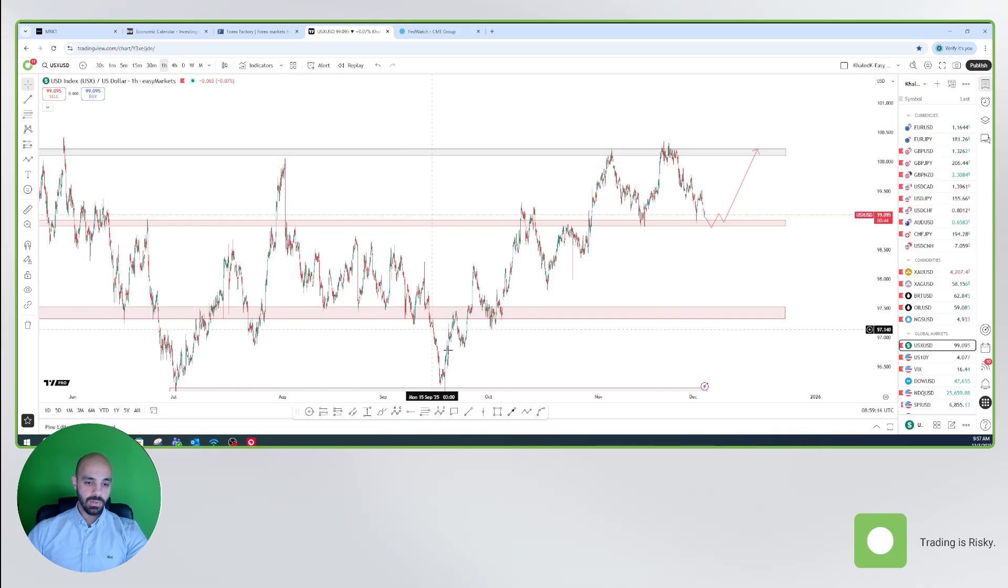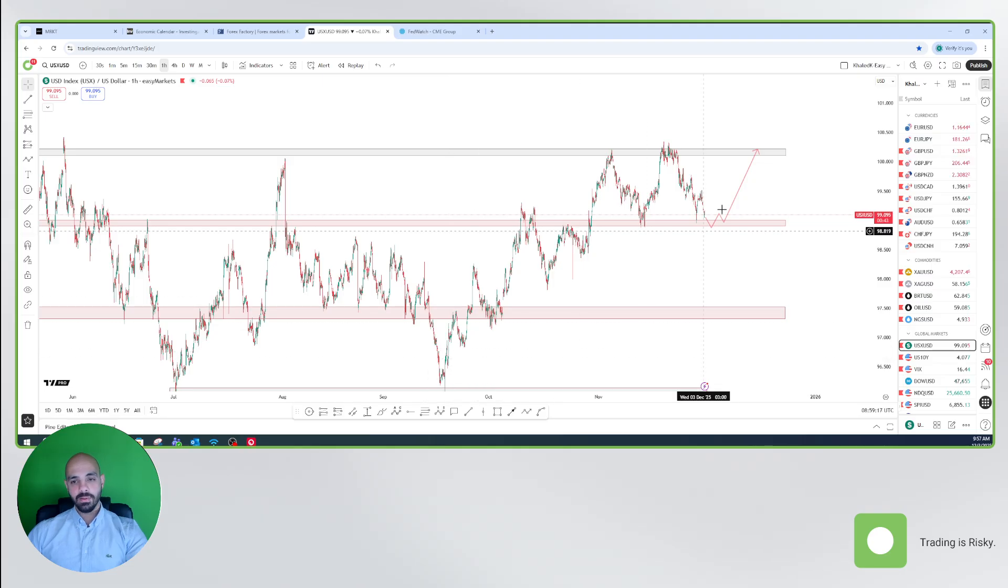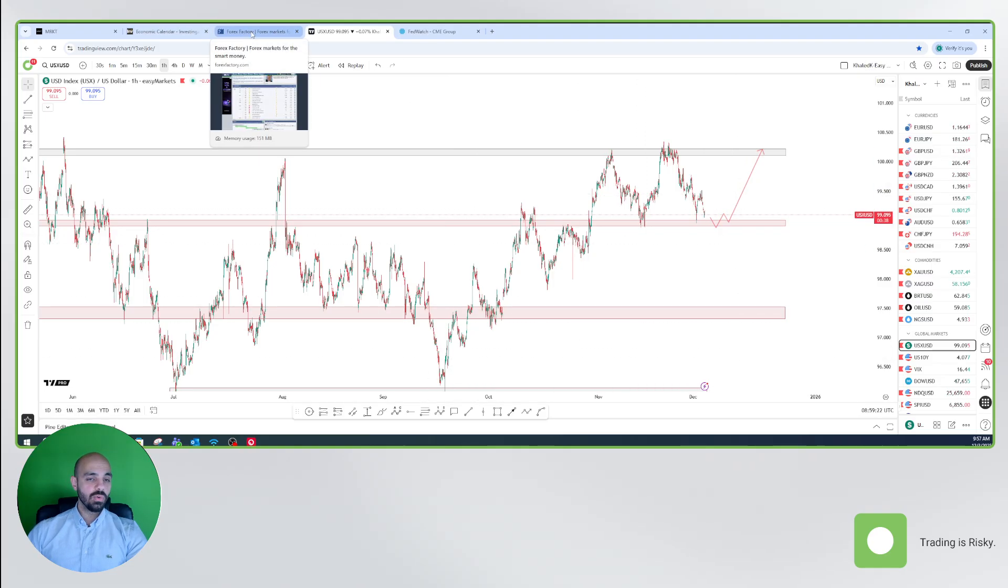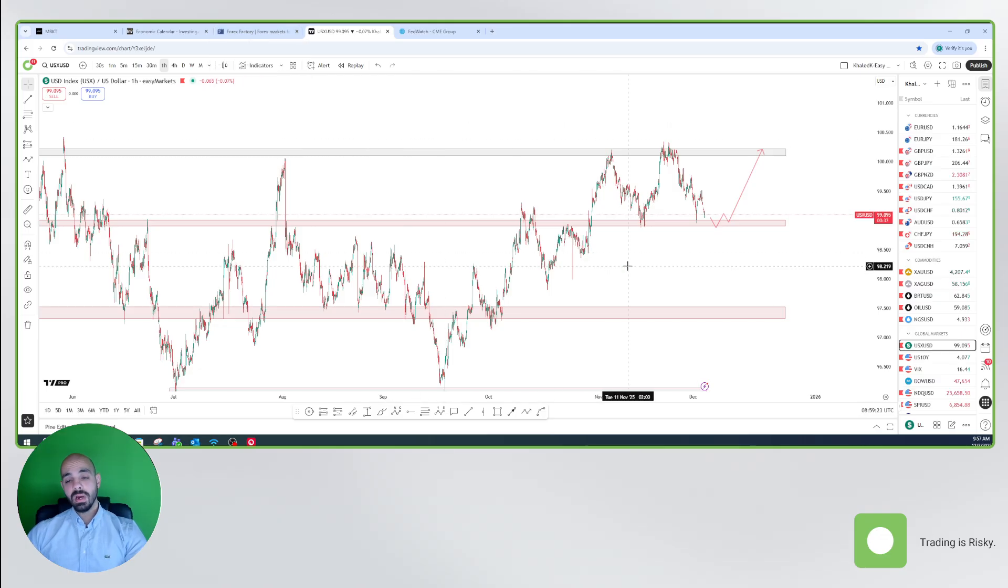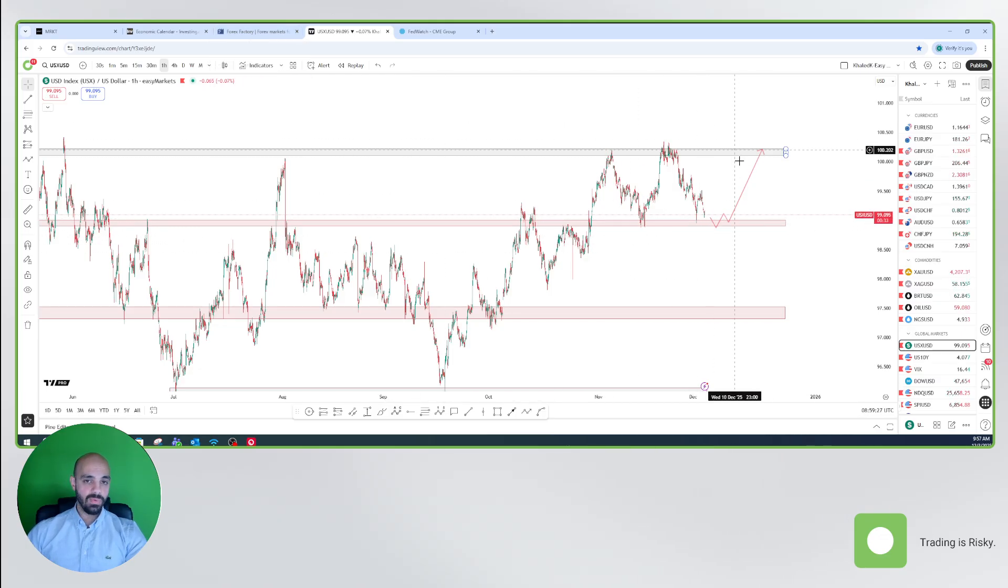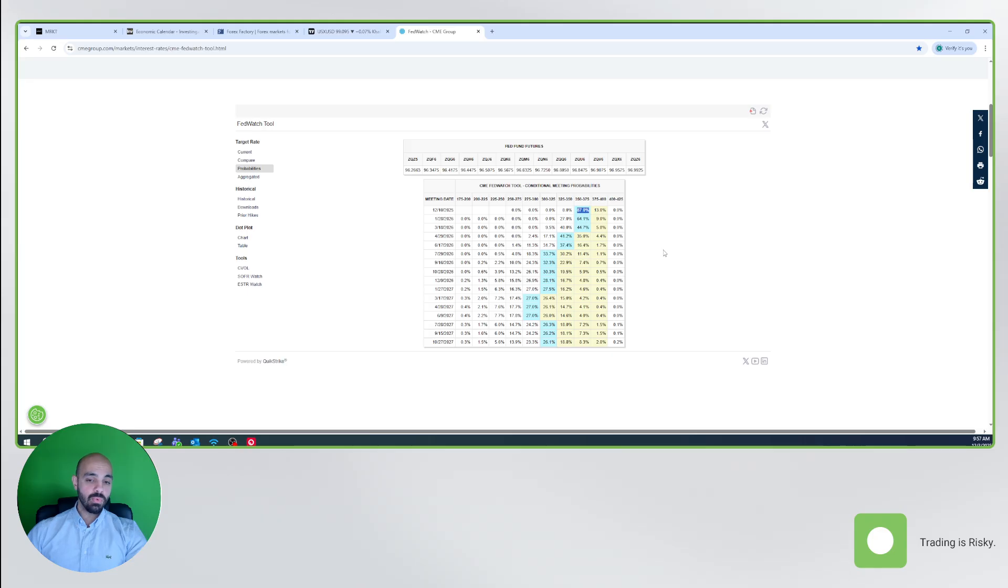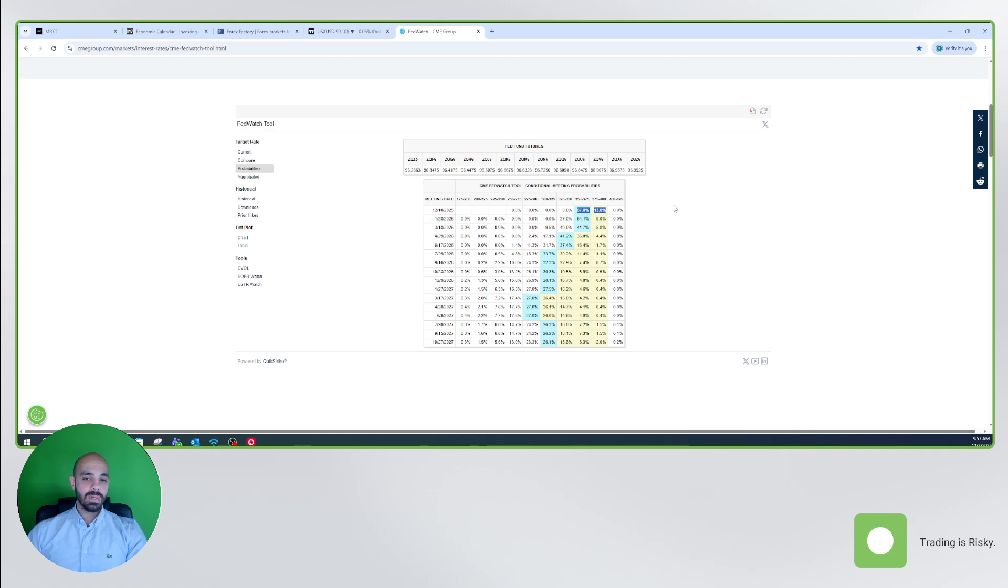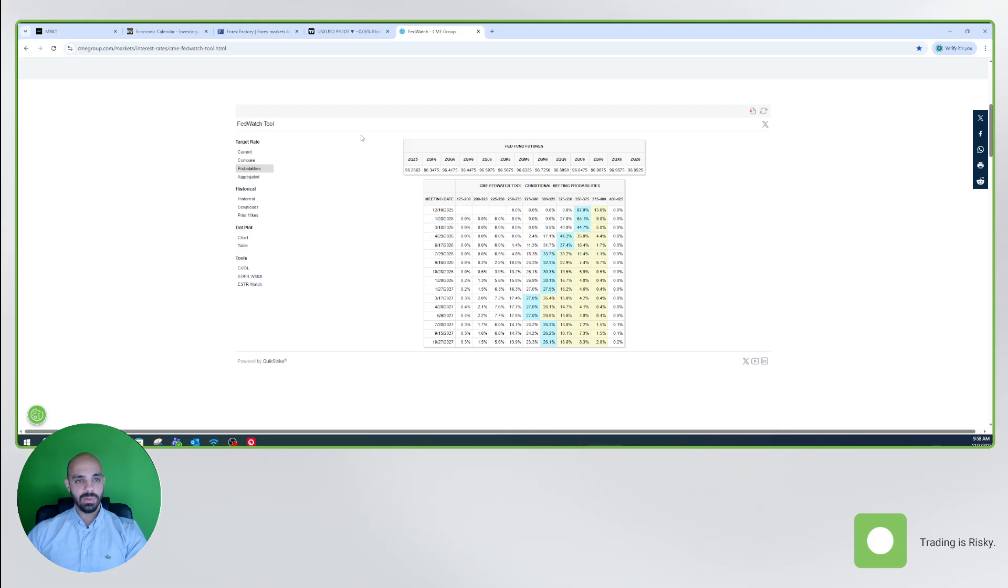So this is scenario number one. If the PCE and consumer sentiment both are higher than expected, we could see the dollar index bouncing from here and moving up. It would be very interesting to see how the probability will change. I believe for the December meeting, it's already scheduled and confirmed that there will be a rate cut. What could change is for the upcoming meetings in 2026.